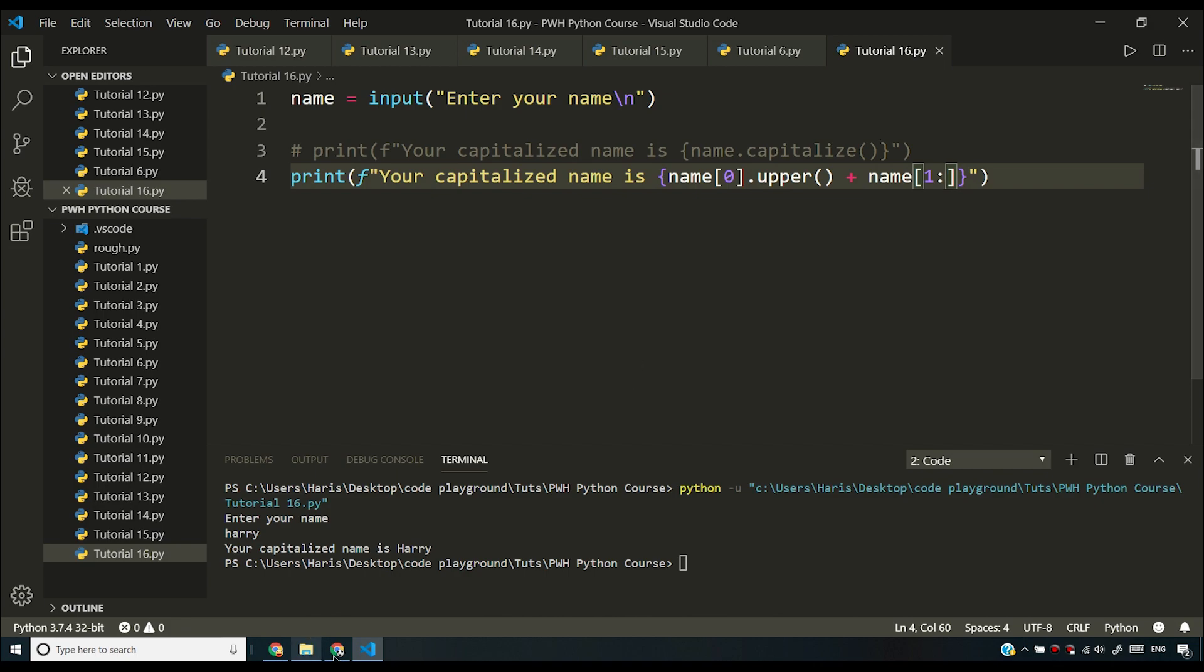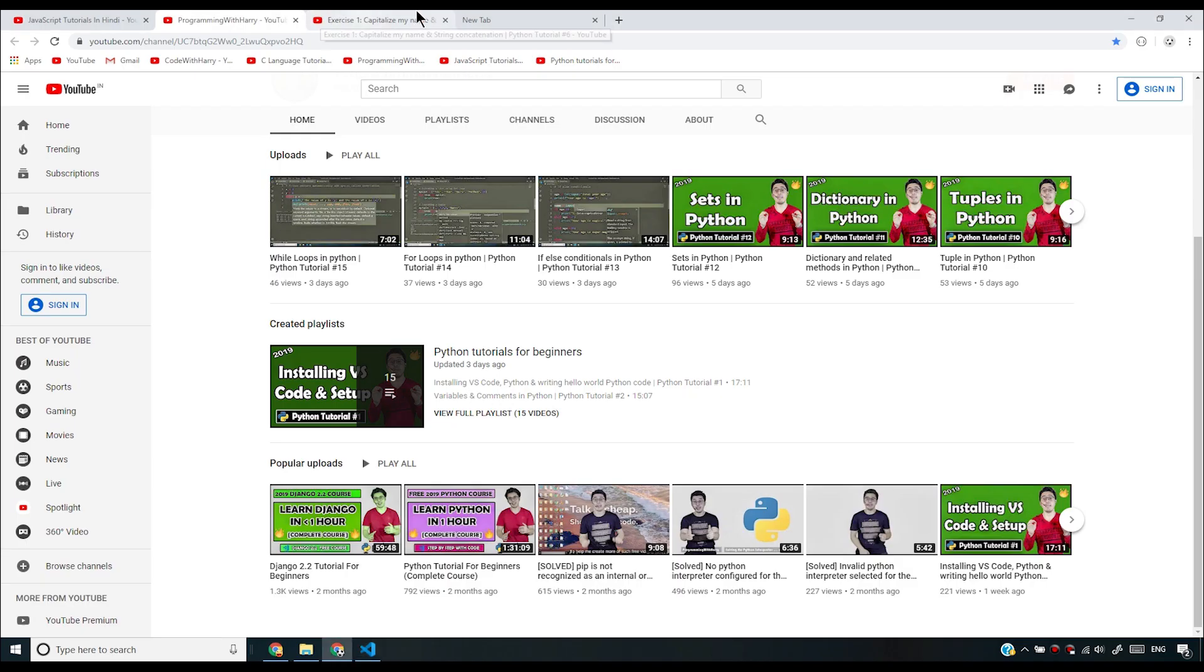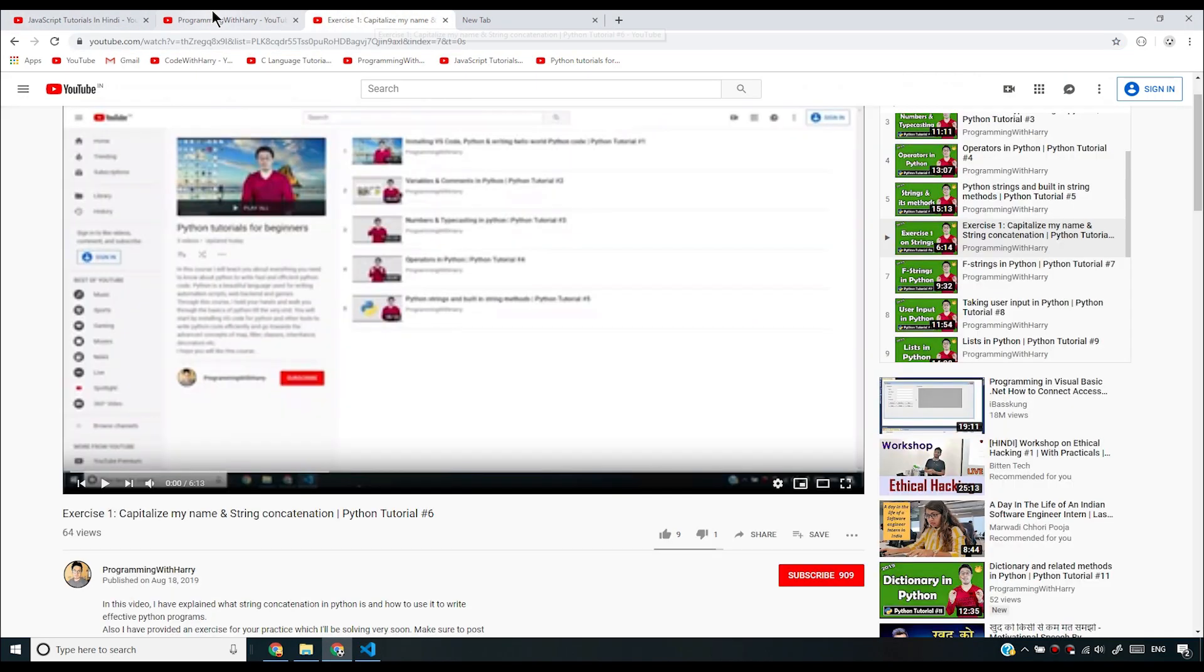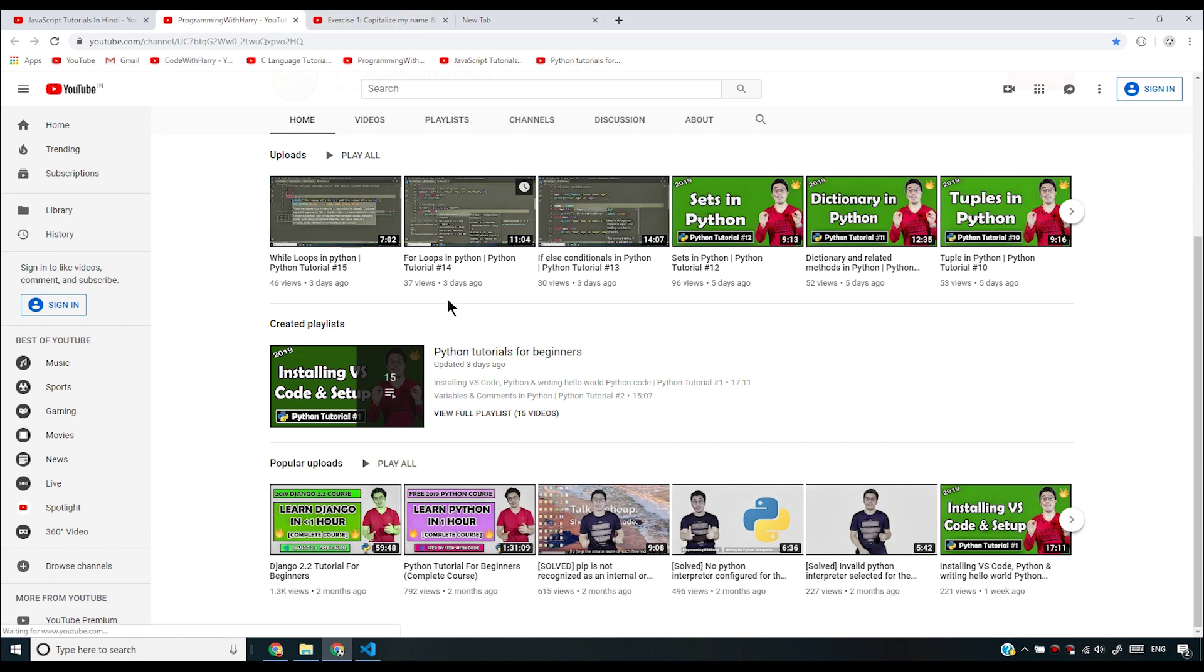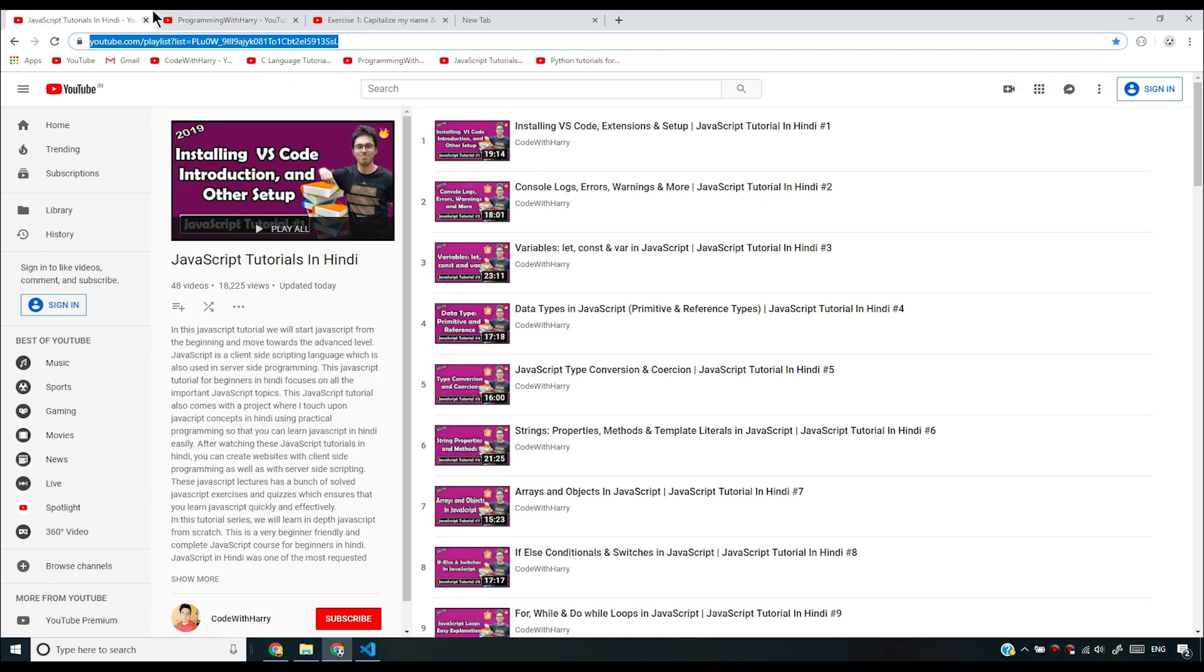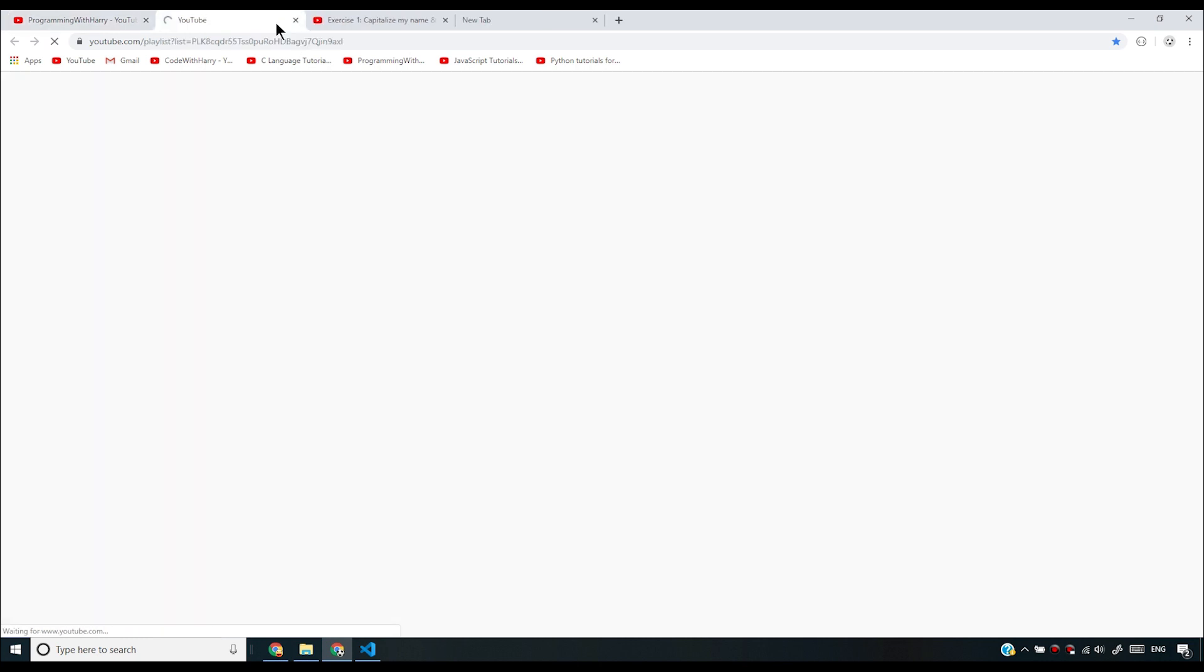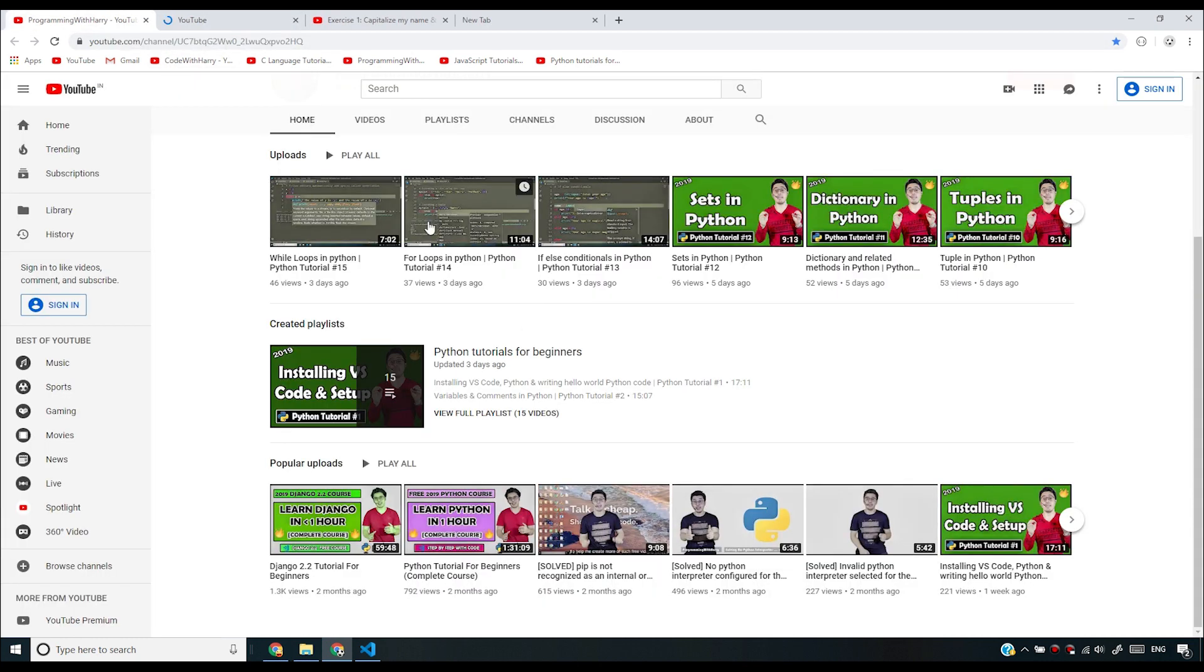I have already discussed this. I'm not going to be discussing it here. If you haven't already grabbed the playlist, feel free to grab it. I have given the link in the description as well as you can access it from the channel page. I have it with name Python Tutorial for Beginners.